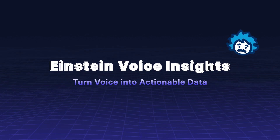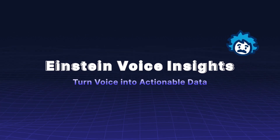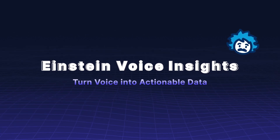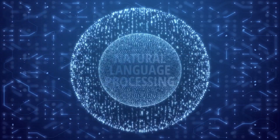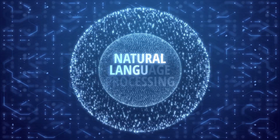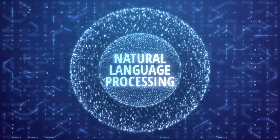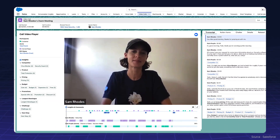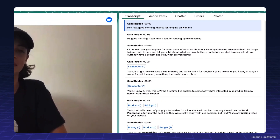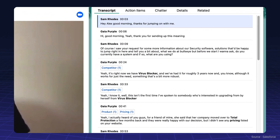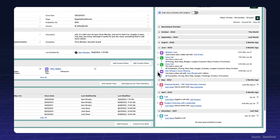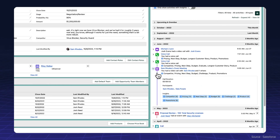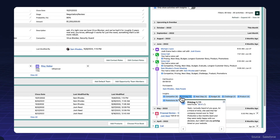Einstein Voice Insights turns voice into actionable data. Turn conversations into data using natural language processing. Identify key topics and sentiments from voice interactions, enhancing your communication strategies and customer service.